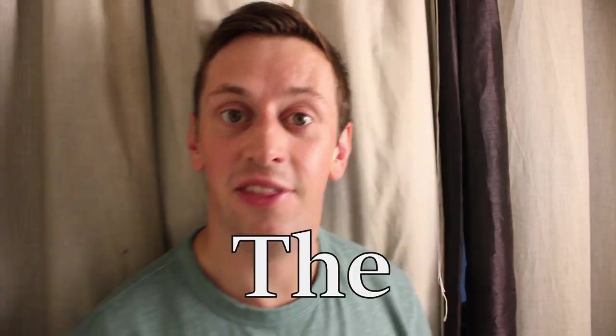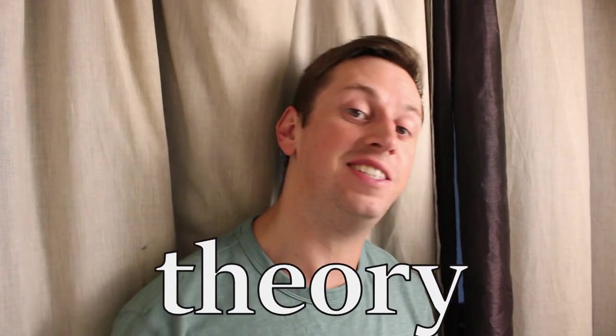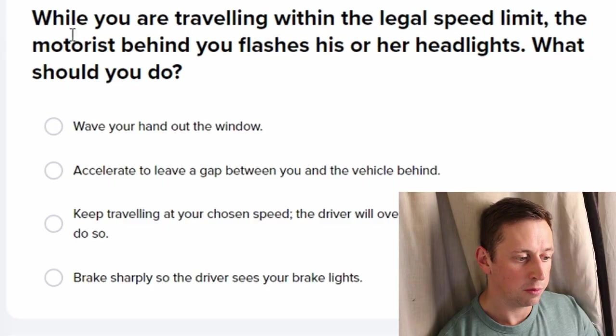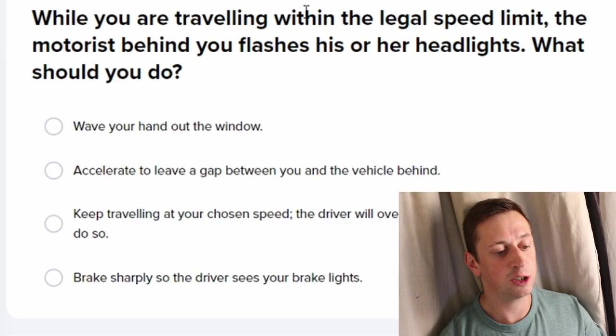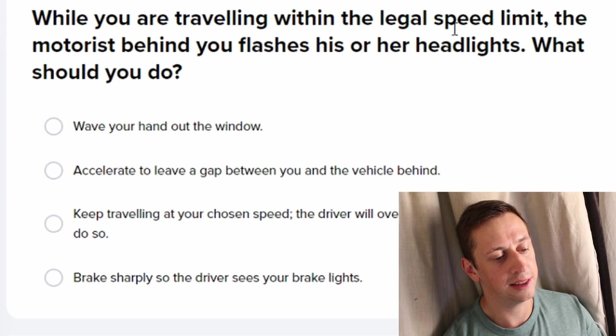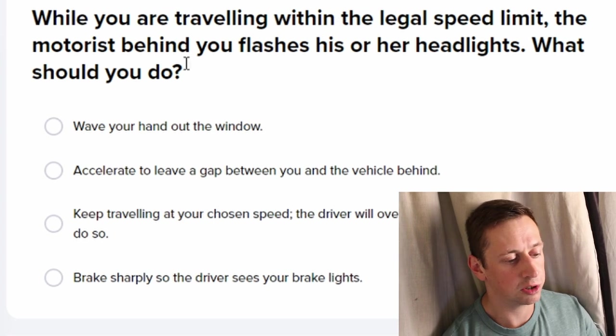Alright mate, what we're doing is we're looking at the driving theory test. It's something I need to do — about time I did it, innit!